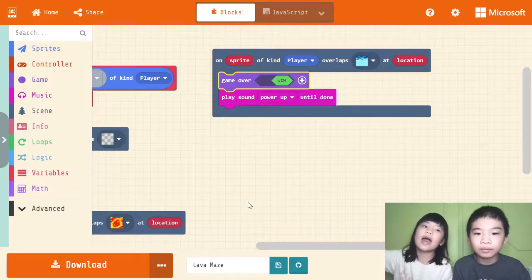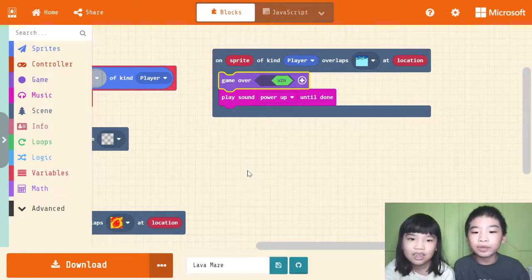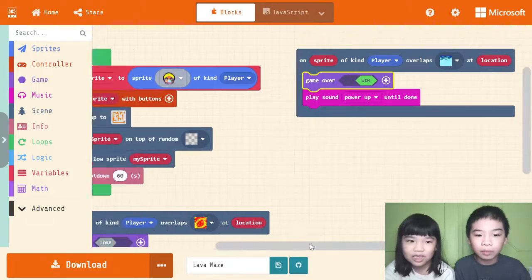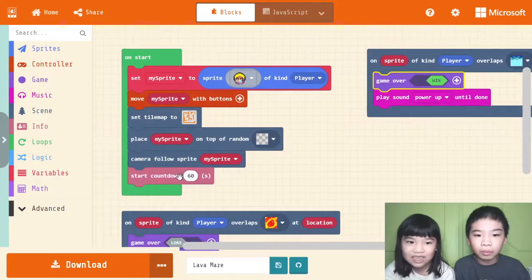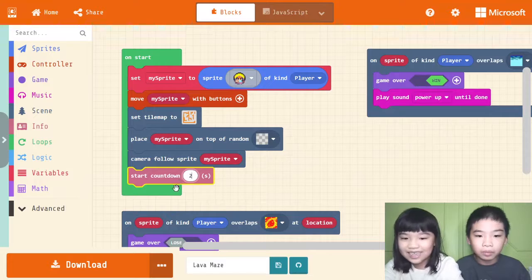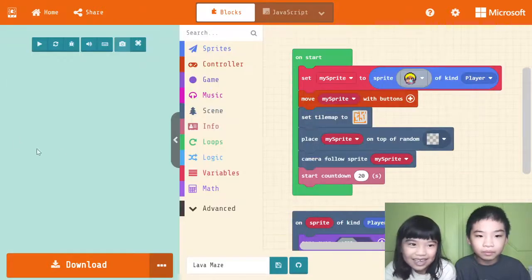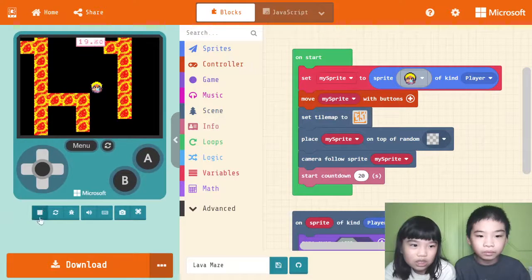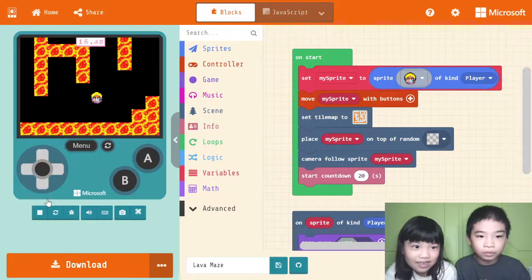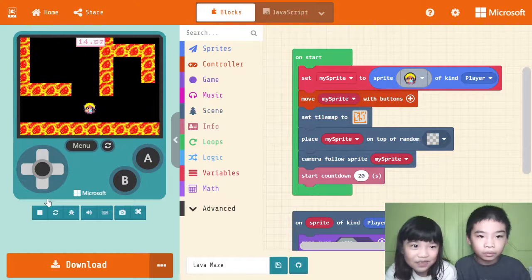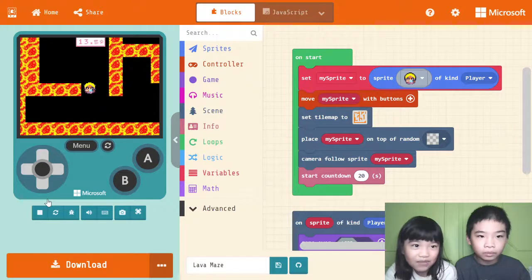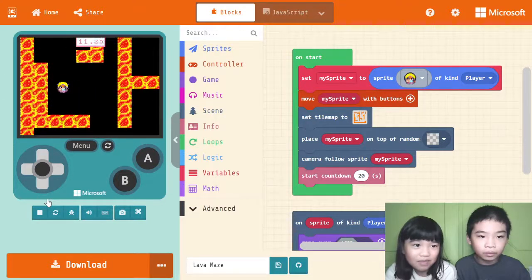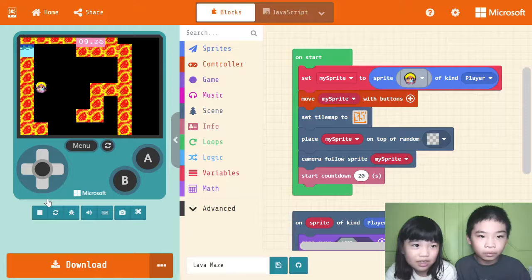Will you lose if the timer runs out? Yeah. It will be much trickier if I set the timer into 20 seconds. Let's see. It's going to be kind of hard without touching the lava before the timer runs out.